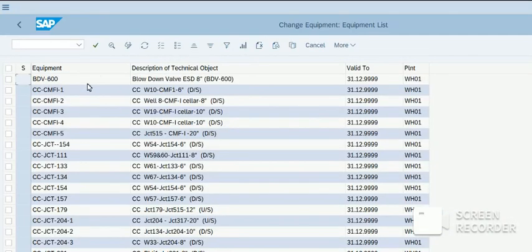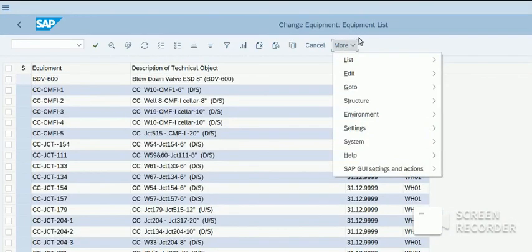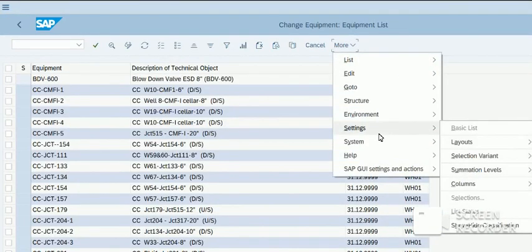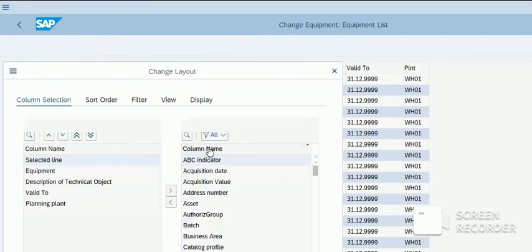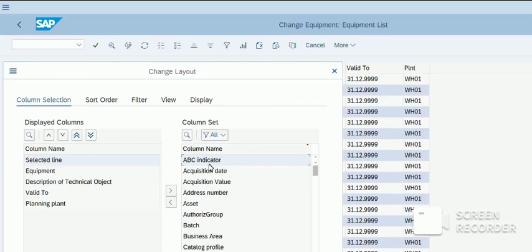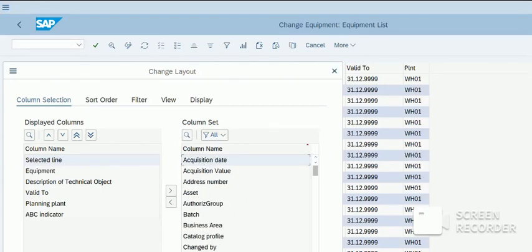Now I will change the layout. Go to settings, layout, current. I will include the ABC indicator in which I want changes. I will transfer it.